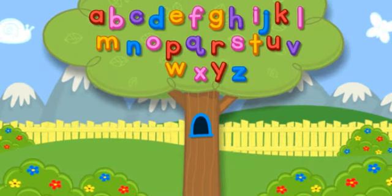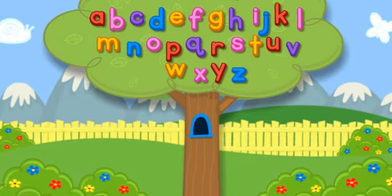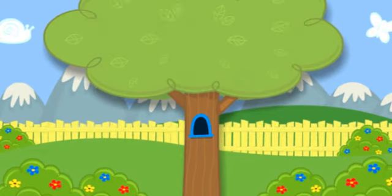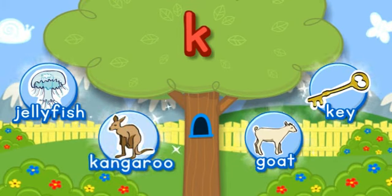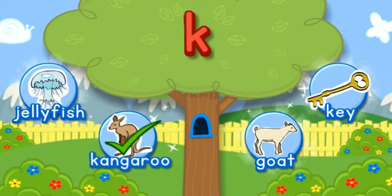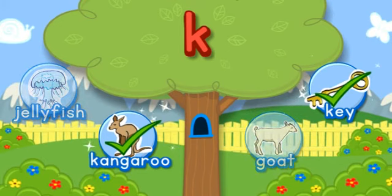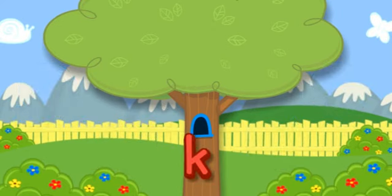Letter tree, letter tree, listen to the letter tree. Click the tree to shake it. K. Choose the pictures that start with the letter K. K-K-K-Kangaroo starts with K. K-K-K-Key starts with the letter K. Hooray! You did it! Click the letter to put it in the tree. K.